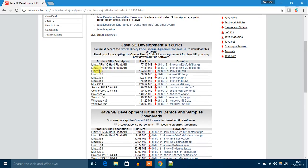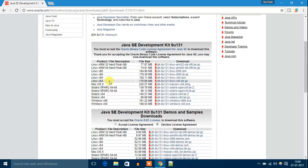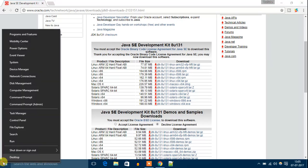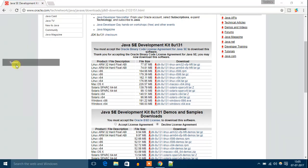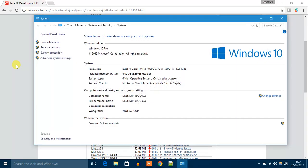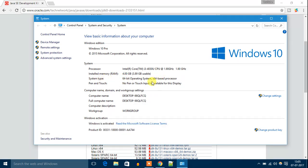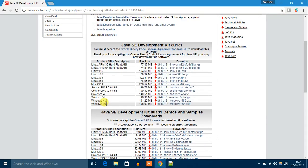You can see here x86 and x64. x86 means 32-bit operating system and x64 means 64-bit operating system. If you don't know your operating system, just go to the Windows key, right-click on it, go to System. Here you will find that system type is 64-bit, that is x64. So I will download x64.